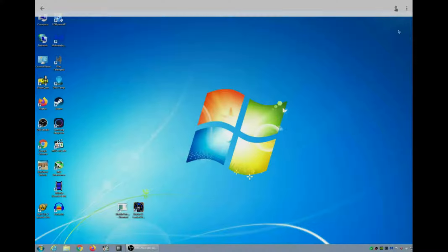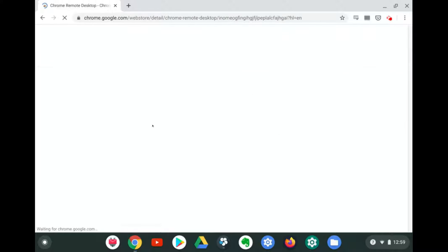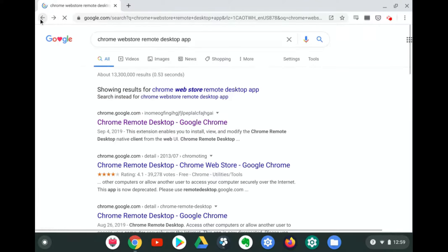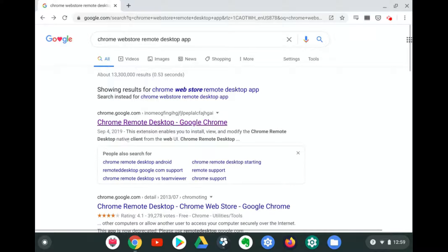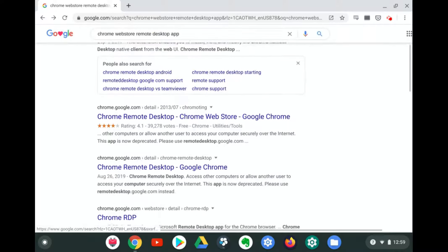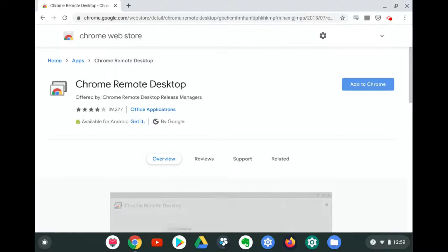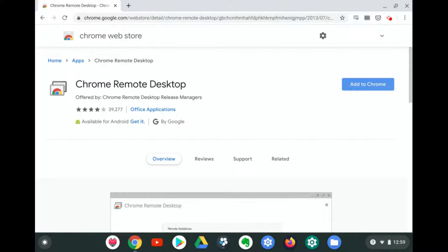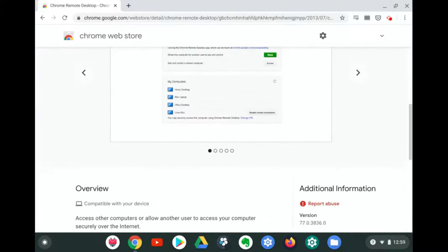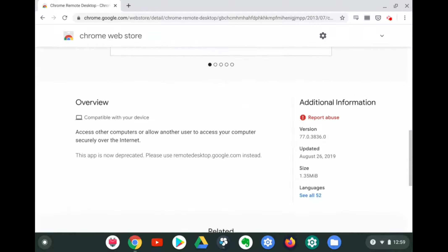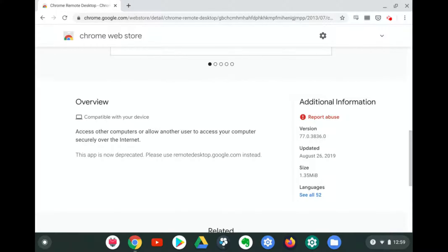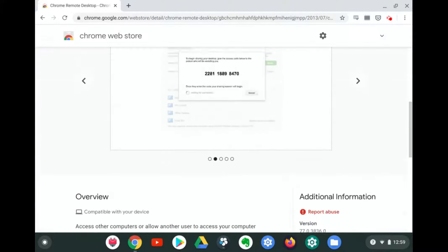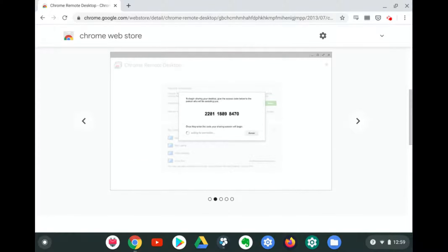The fourth way to access the remote PC is actually deprecated now. It's the Chrome Store app, not to be confused with the browser extension of the same exact name. But when you go there, you can actually see in the overview, it says, this app is now deprecated. Please use remotedesktop.google.com instead. So I've never used this one. Supposedly, if you have it, you'll get a message saying it's been deprecated, and you should use the website.